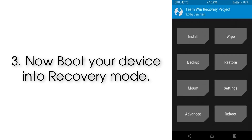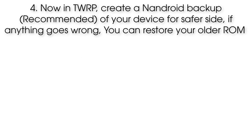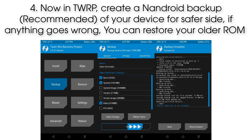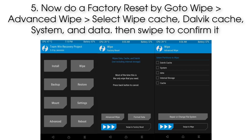Step 3: Boot your device into recovery mode. Step 4: In TWRP, create an Android backup of your device for safety — if anything goes wrong, you can restore your older ROM.